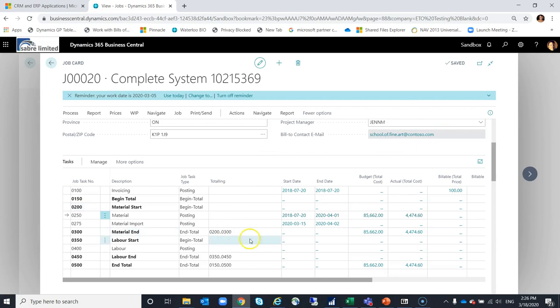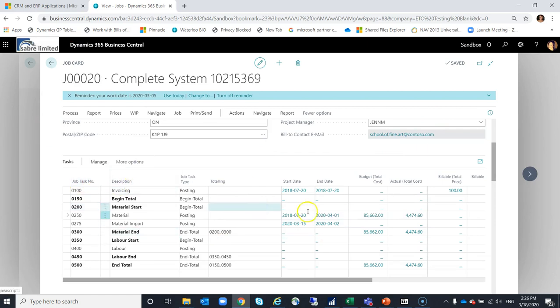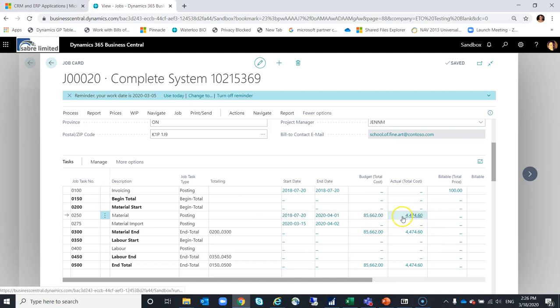As I go back and look at the job tasks that have been created for this job, I'll start to see actual costs starting to accumulate. Those will be a result of purchase invoices that have been posted, but it's also a result of, in this case, inventory that I've decided to take from stock.